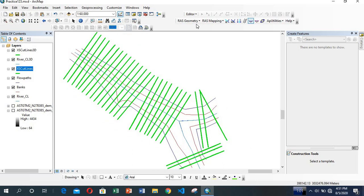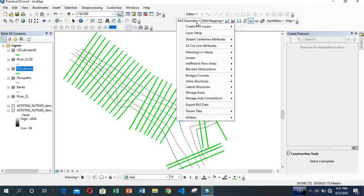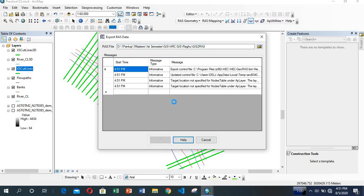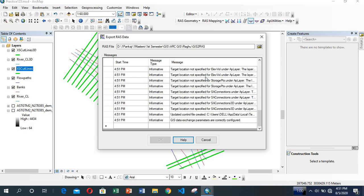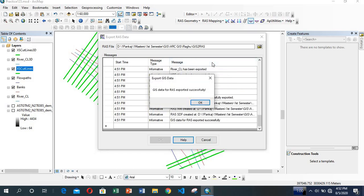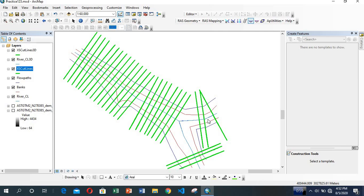Now go to Layer Setup, select TIN, and hit OK. Then go to RAS Geometry, Export RAS Data, select the output location, and click OK. The RAS data is now being exported. After exporting, we'll work in HEC-RAS on the geometric data, analyze flow, and calculate discharge. For this video we'll stop here — I'll make the next video covering all the remaining parts. I hope it was helpful, thank you very much.